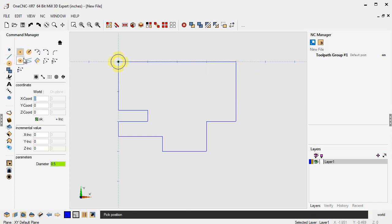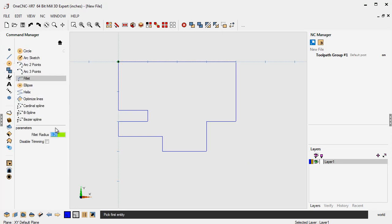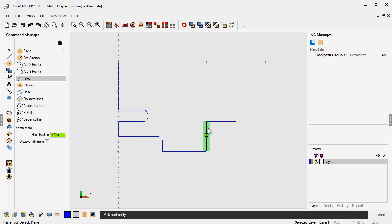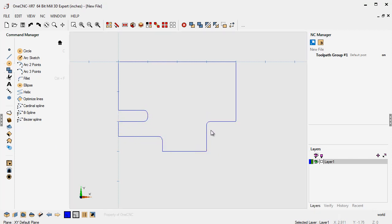And let's quickly put some fillets in there. 0.125, let's say. All right. So that is a really quick overview on how you can create basic geometry using absolute and incremental input.